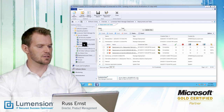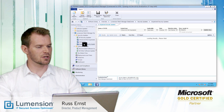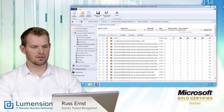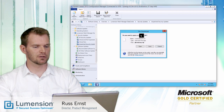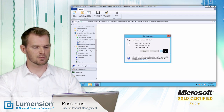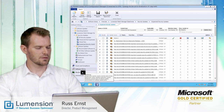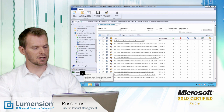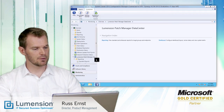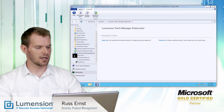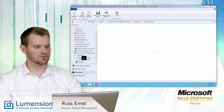First I want to export a specific view, so I'm going back to my unpatched security updates view. I'll click the export button to bring up a file download for that export. To see the built-in reports, I'll navigate to the Monitoring tab, select the Lumention Patch Manager Data Center node, and expand the reporting folder to look at both standard reports and enhanced reports.